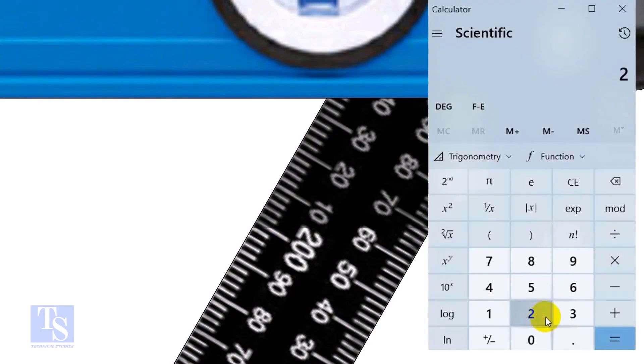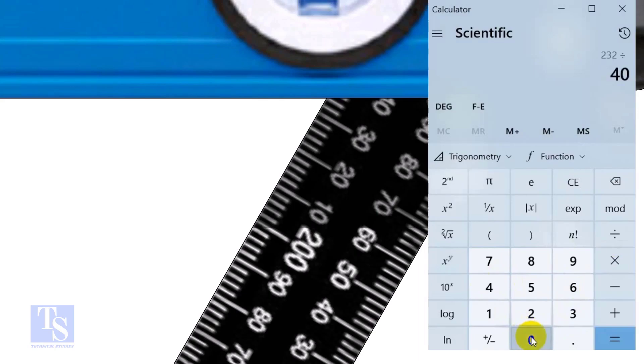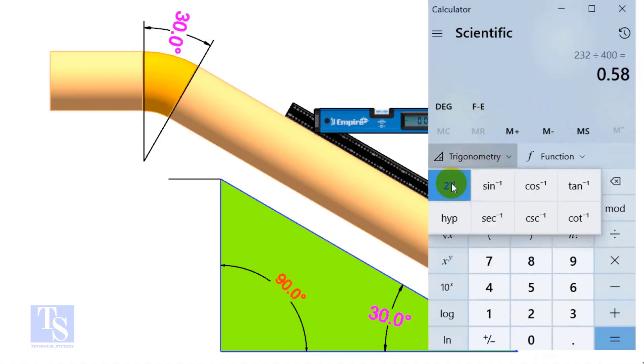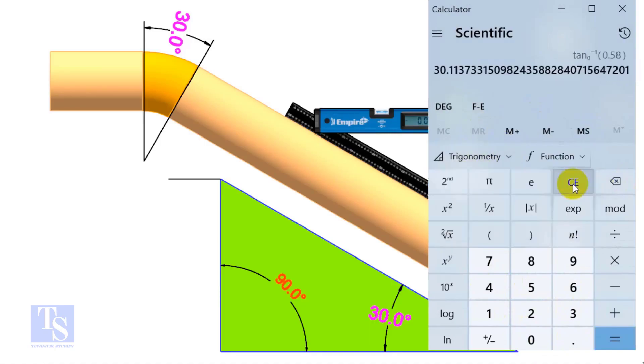Divide 232 by 400. Apply shift tan or inverse tan. If you round the figure, the answer is 30 degrees.